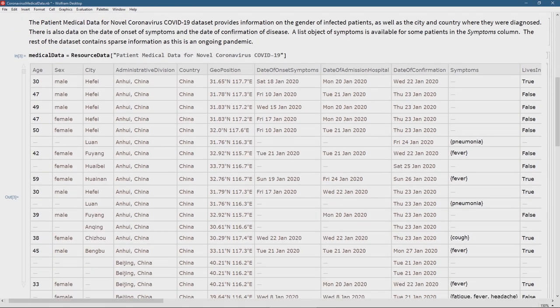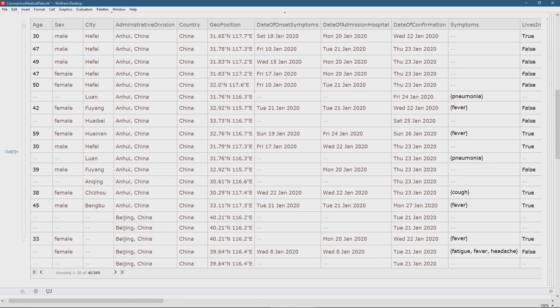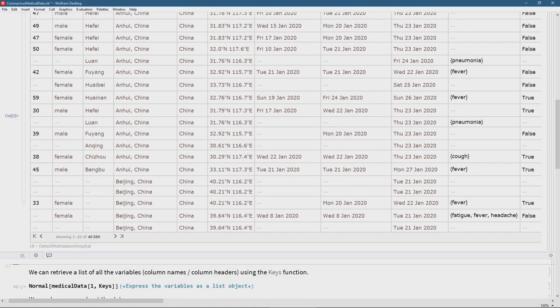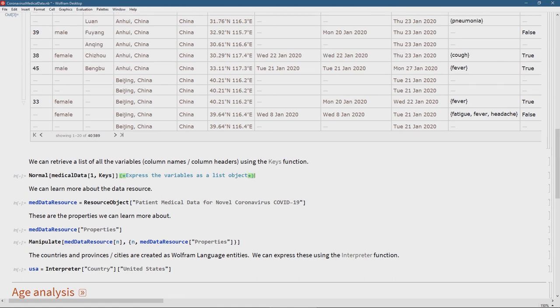In some cases this is a sparse dataset and there are other problems. One we can see immediately is that the symptom list is not dummified — there is not a column for fever, a column for pneumonia, a column for cough with yes/no as sample space elements. They are captured as list elements inside the dataset and we'll have to extract them. Given that it is a sparse dataset, there's still a lot of information here. I want to know what variables there are — I'll extract them as a list using the Normal function with dataset notation.